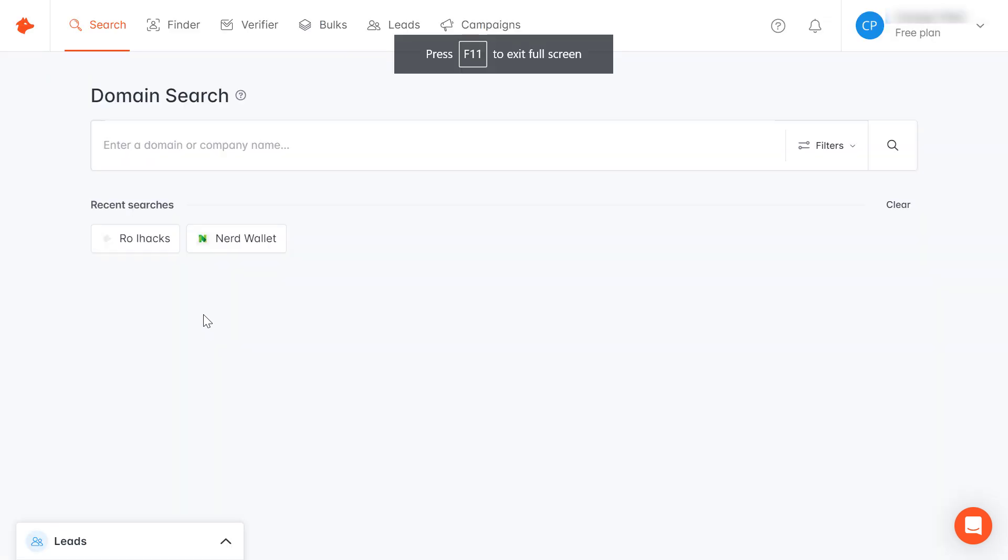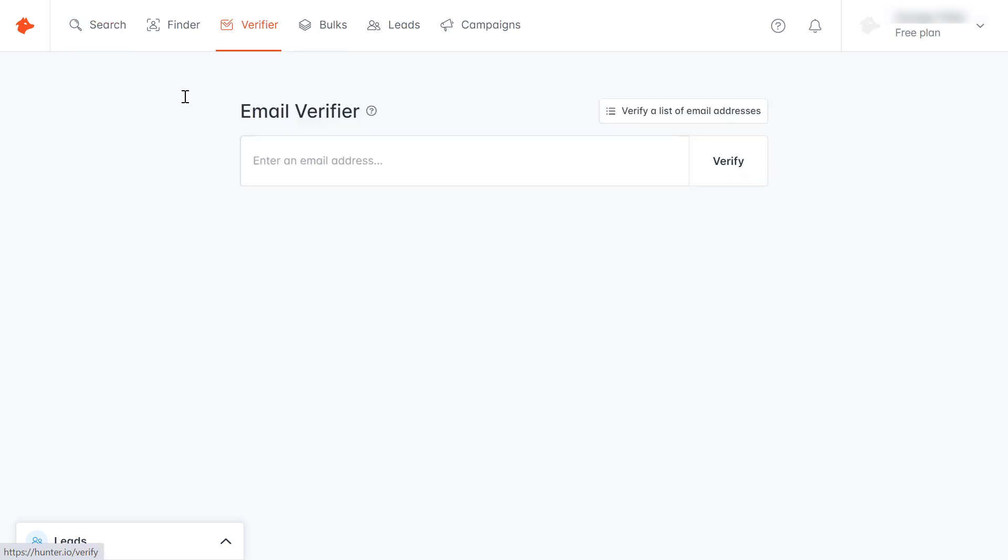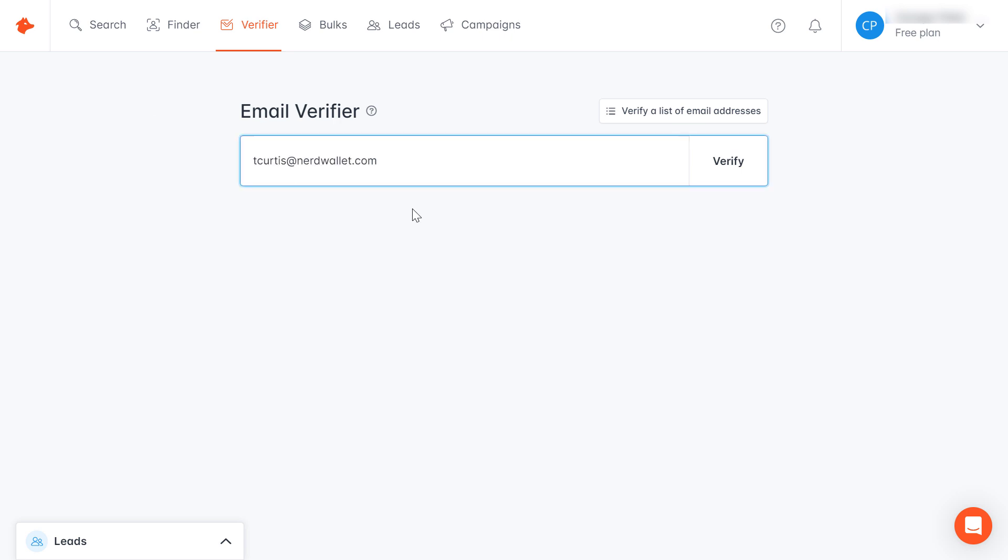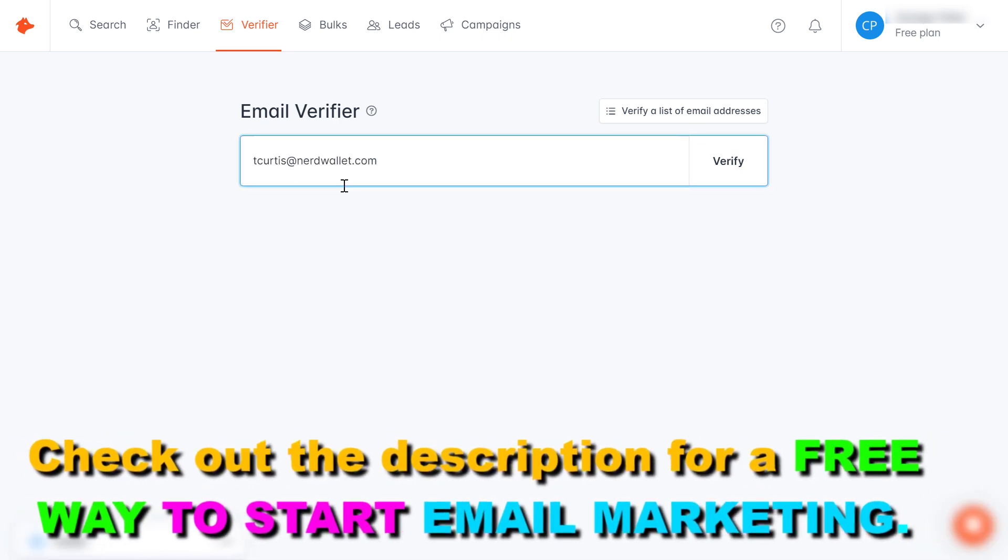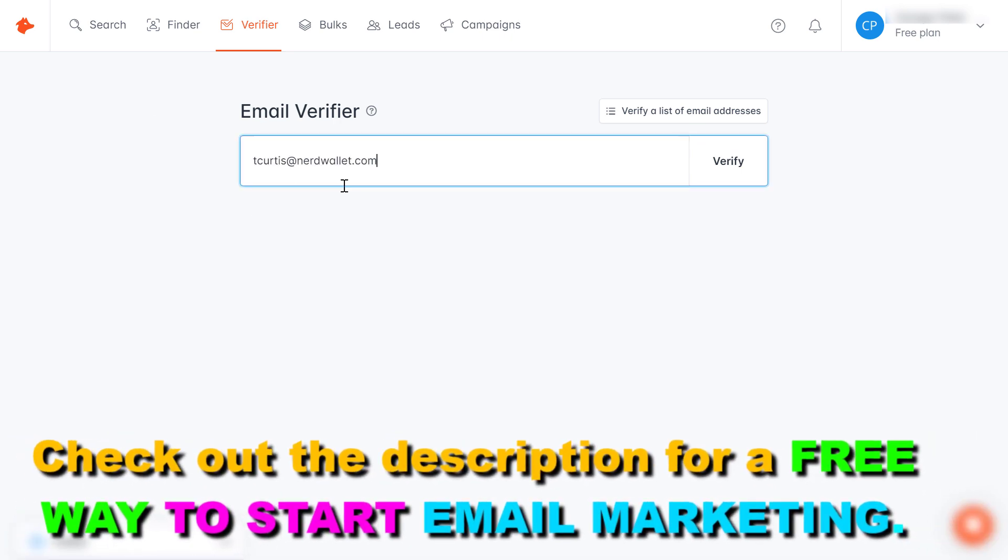Once you have created your free account, all you have to do is click on the verifier tool here. This is where you're going to be able to check whether an email address is fake or not. So let's use an example like this one. I've found this email address using hunter.io, so now we can use this example to check whether this email address is fake or not.